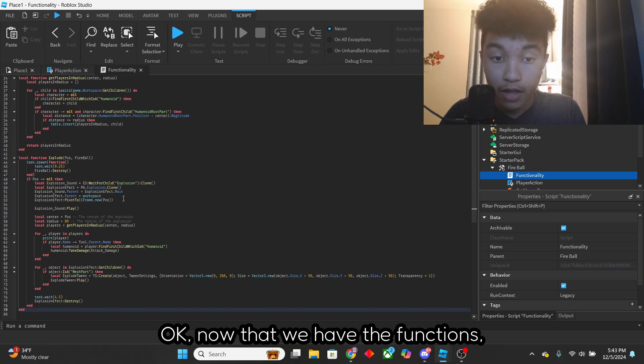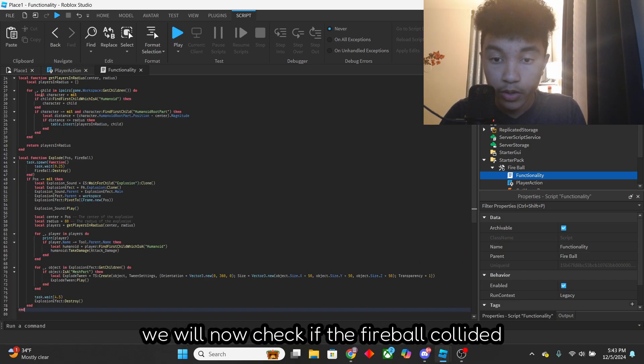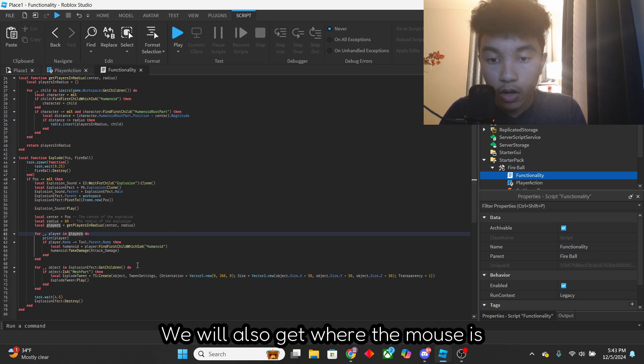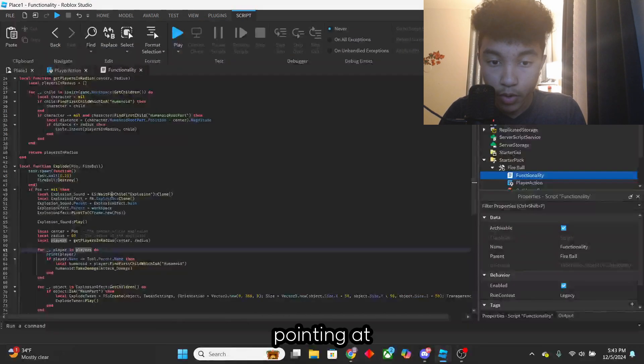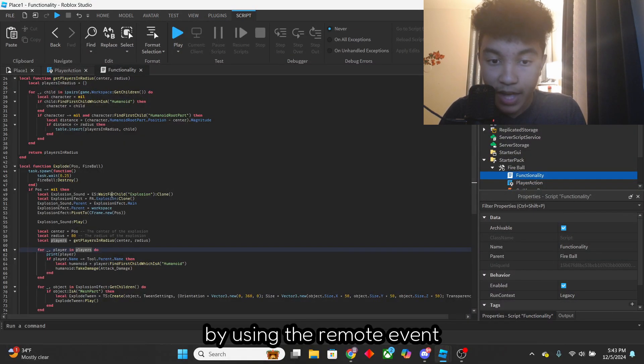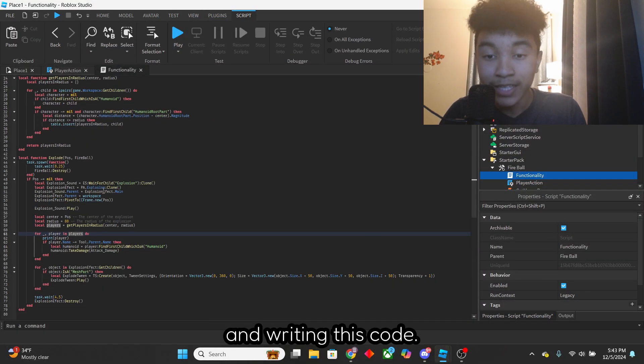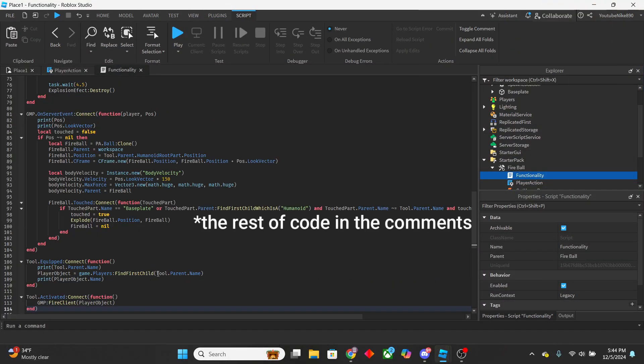Okay, now that we have the functions, we will now check if the fireball collided with another object. We will also get where the mouse is pointing at by using the remote event and writing this code.